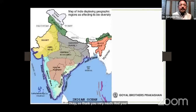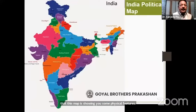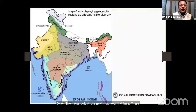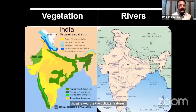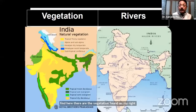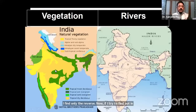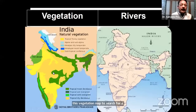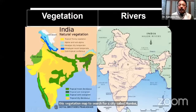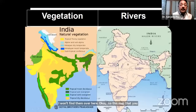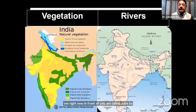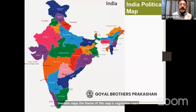Now look at this map — you will find it shows some physical features. The next map shows political features. On my left-hand side I find vegetation, and on my right-hand side the rivers. The theme of one map is vegetation, the theme of another is rivers, and the theme of another is states and capitals. These are called thematic maps.